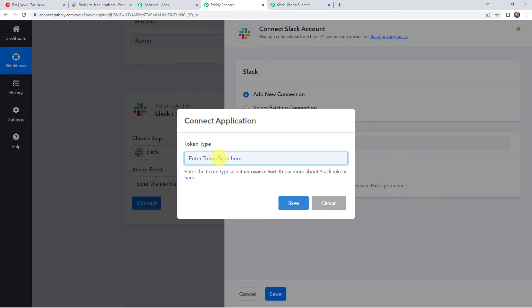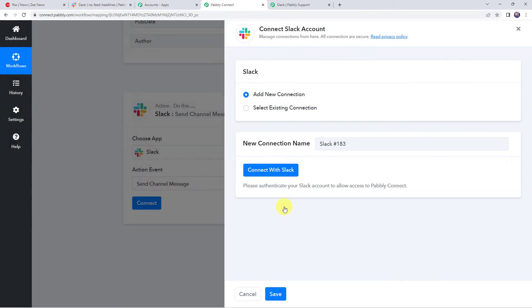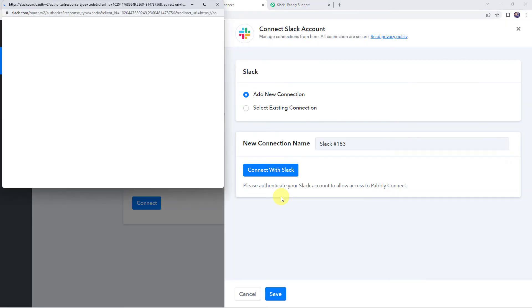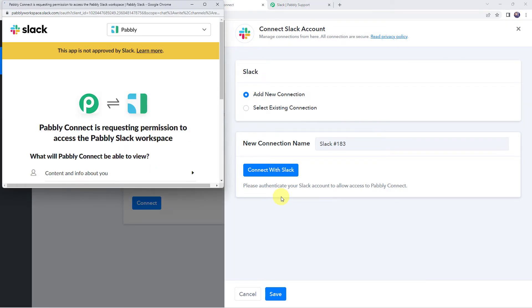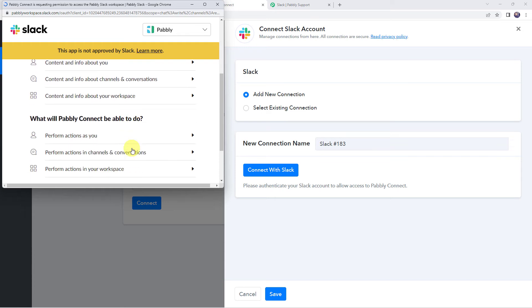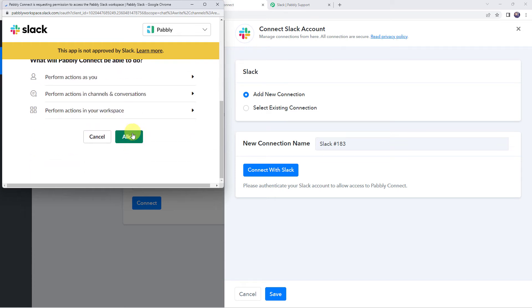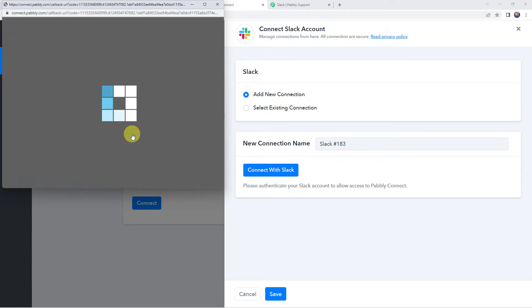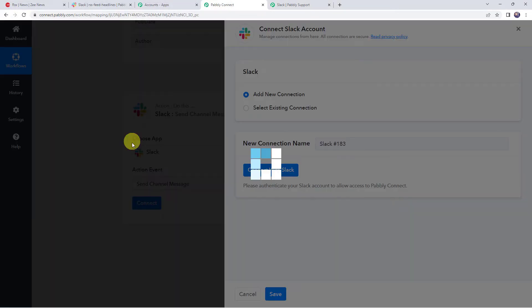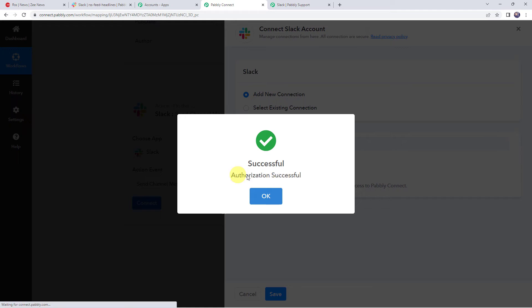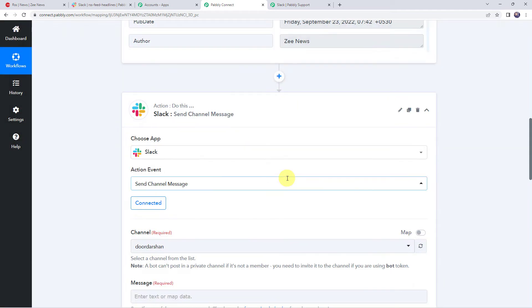I'm just selecting the token type as user in my case. And let's click on Save. Now it is requesting for the permission. So let's click on Allow to give away the permissions over here. Authorization successful and now the Slack account is connected to Pabbly Connect.